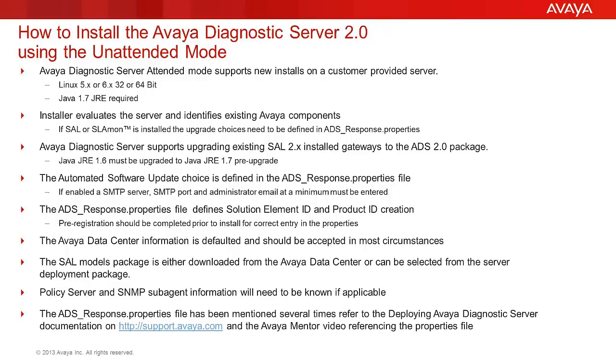The latest version of Java 1.7 JRE is required. The server must meet the documented minimums for processor, memory, and hard disk.